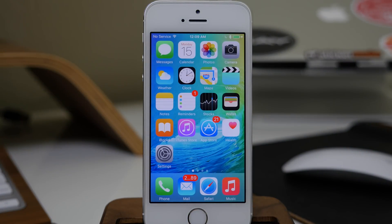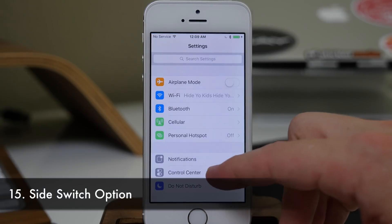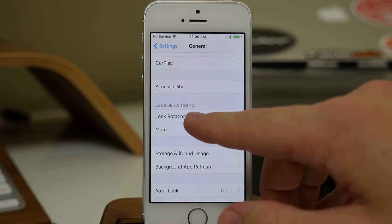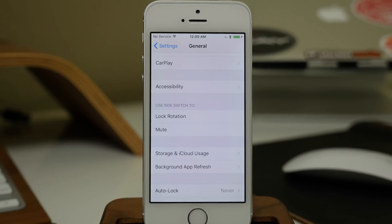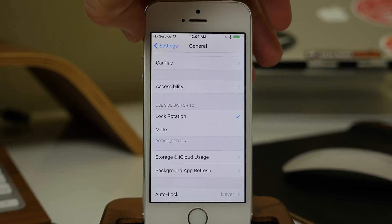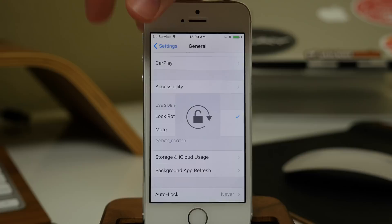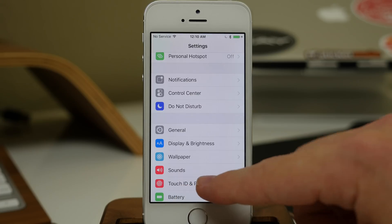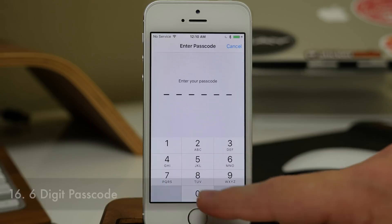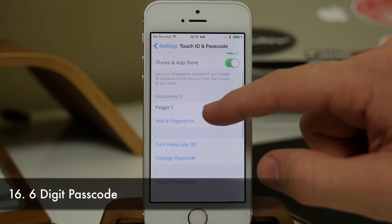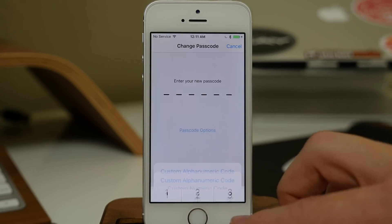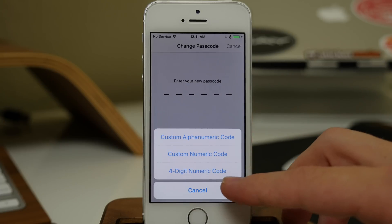Something we already had on the iPad but not the iPhone is the side switch option. In Settings under General, you can use the side switch to lock rotation or mute your device. Also, if you tap on Touch ID & Passcode, you'll notice there's now a six-digit passcode option. You don't have to use six digits — you can tap Change Passcode and choose Passcode Options to switch back to a four-digit numeric code.